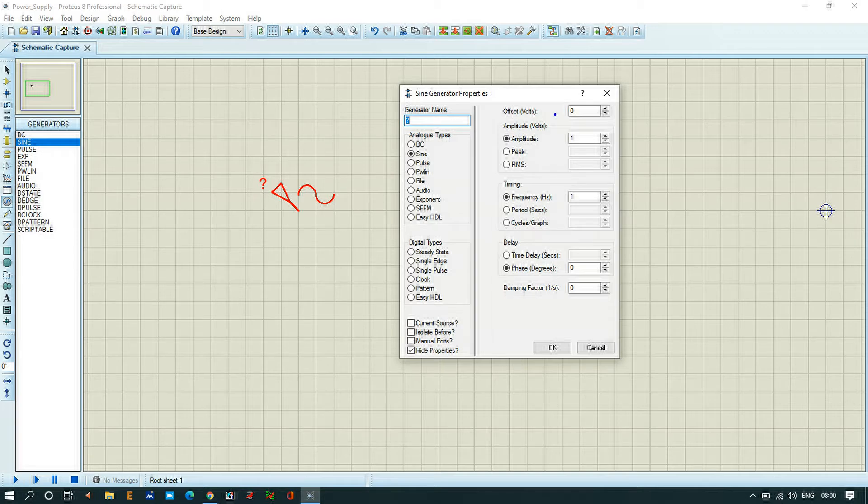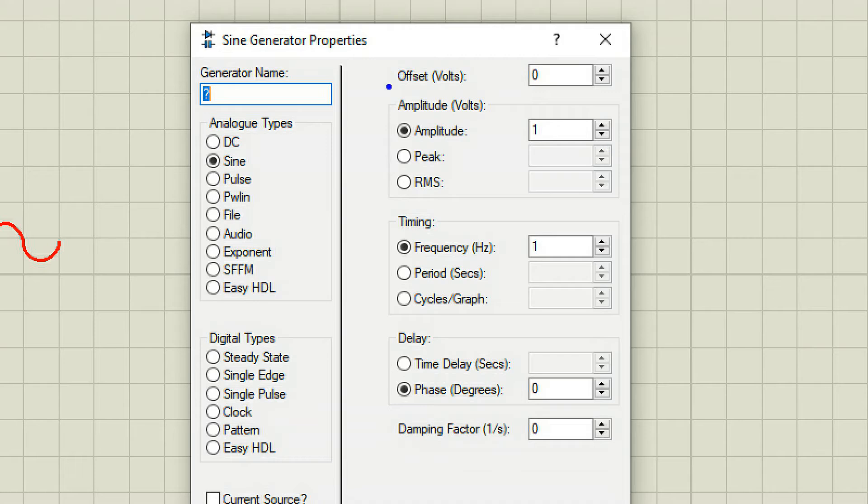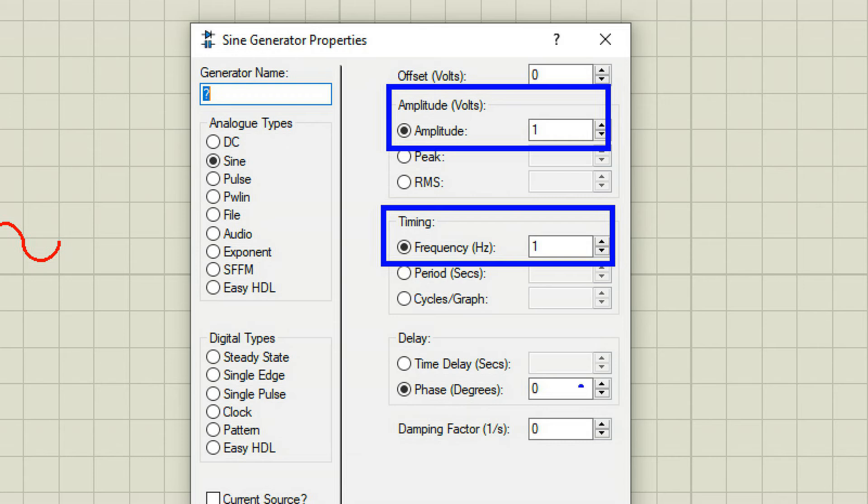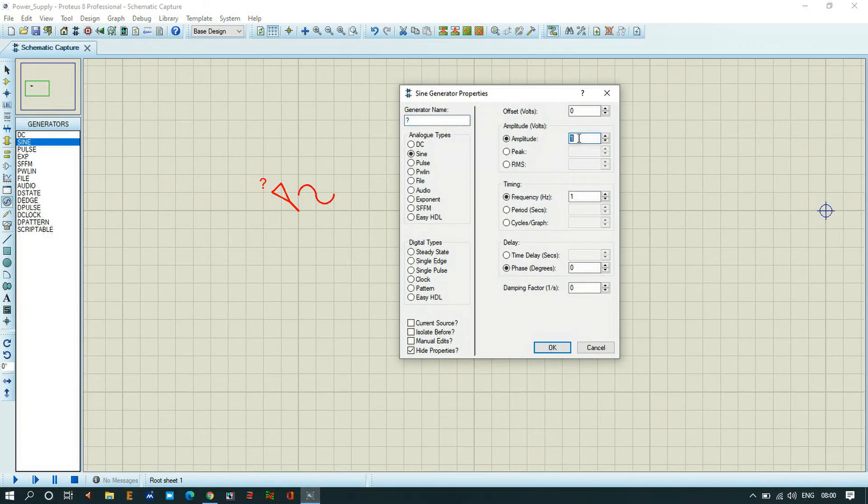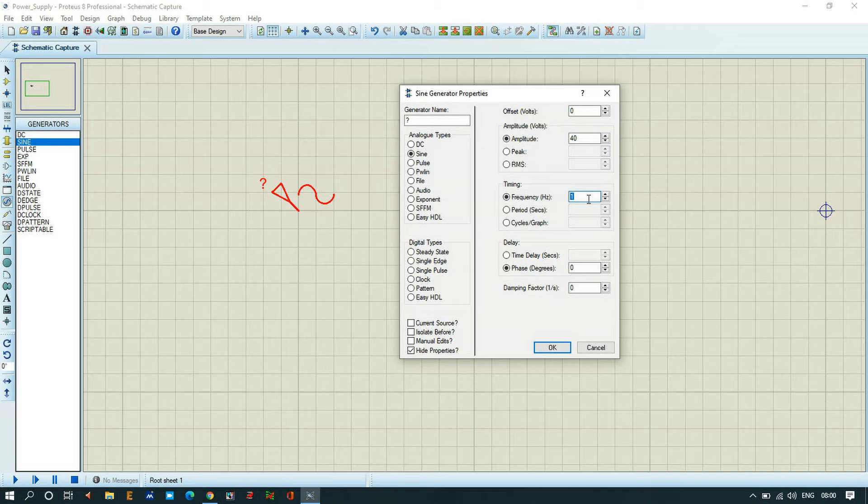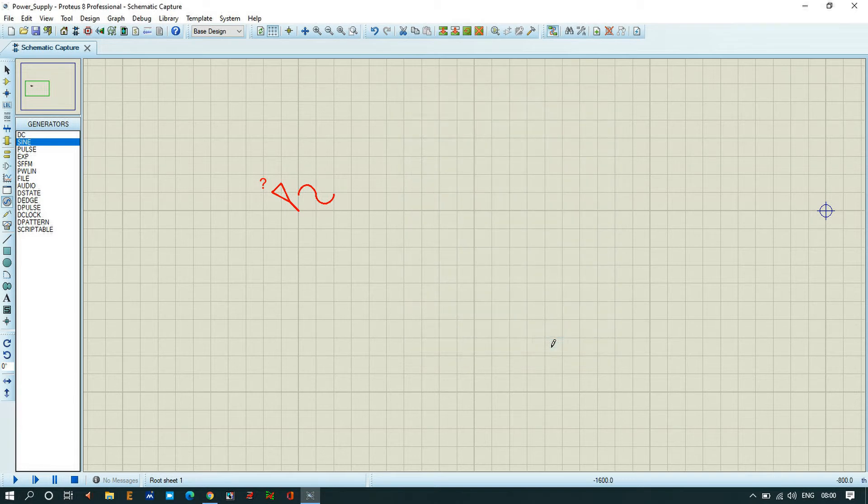In this property we have voltage in terms of amplitude, frequency, and timing with delay if required. You can create 240 volts if you want, but currently I'm going to create 40 volt AC as input. I'll give 40 volts and the frequency in Indian standard is 50 to 60 hertz, so I'll give around 50 hertz as the frequency standard. Click OK.